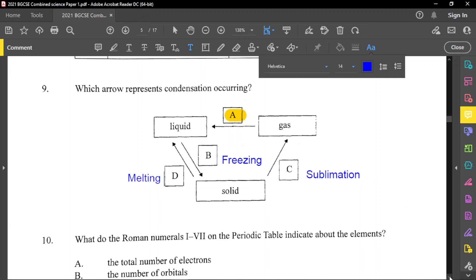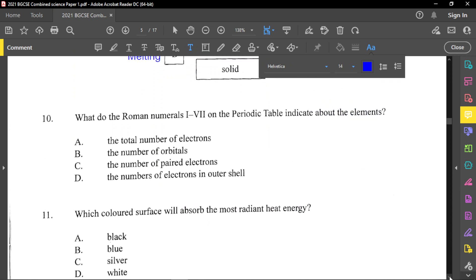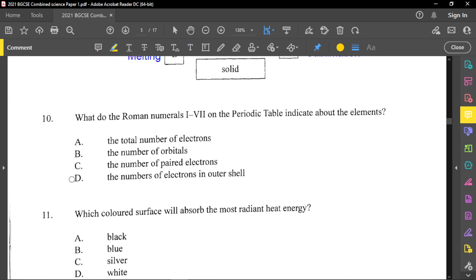Question number 10: what do the Roman numerals 1 to 7 on the periodic table indicate about the elements? The Roman numerals represent the columns, and the columns represent the groups. The groups represent the number of valence electrons — the electrons on the outer shell, which we call the valence shell. Therefore D is our correct answer. You need to remember that groups are based on valence electrons.